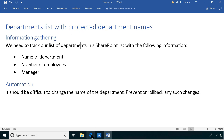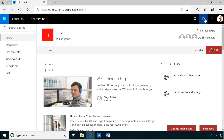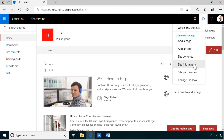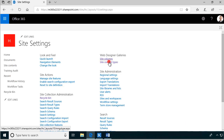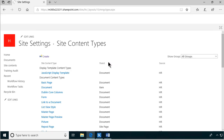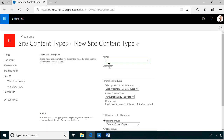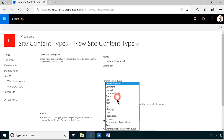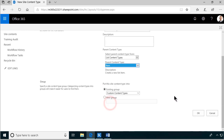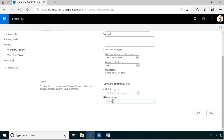We're going to start by creating a content type. I'm going to go into the site information, find all site settings and the site content type. Then I'm going to create it - it's going to be called Contoso Department, based on the list content type and the item. I'm going to place that in the group Contoso so I can easily find that content type later.